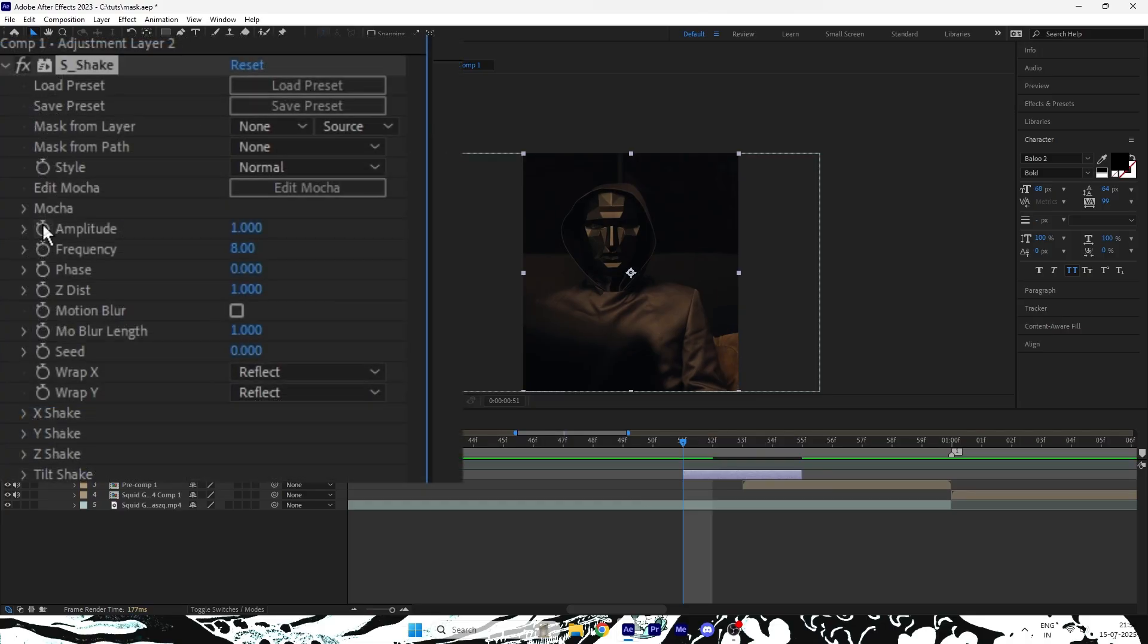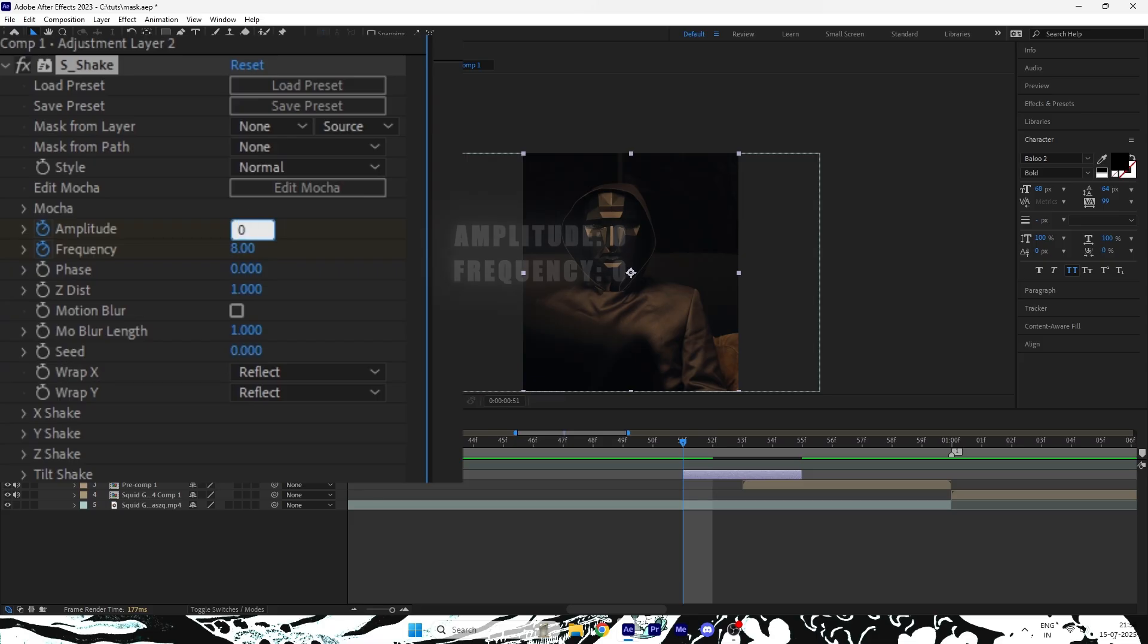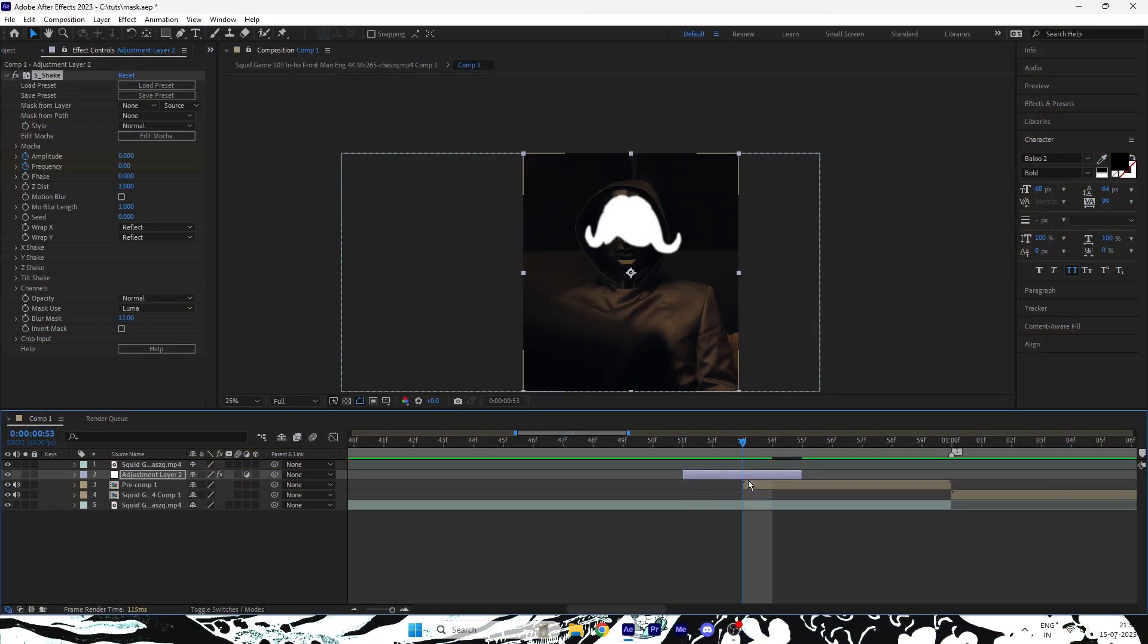Click on the stopwatch next to Amplitude and Frequency to create keyframes. Set both values to zero.